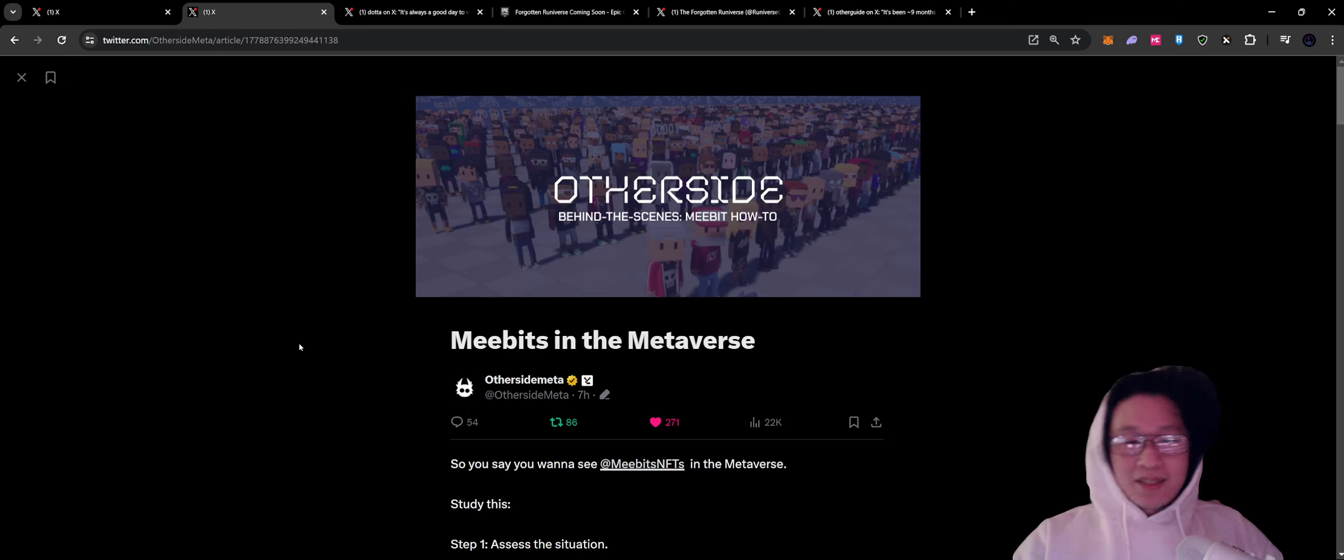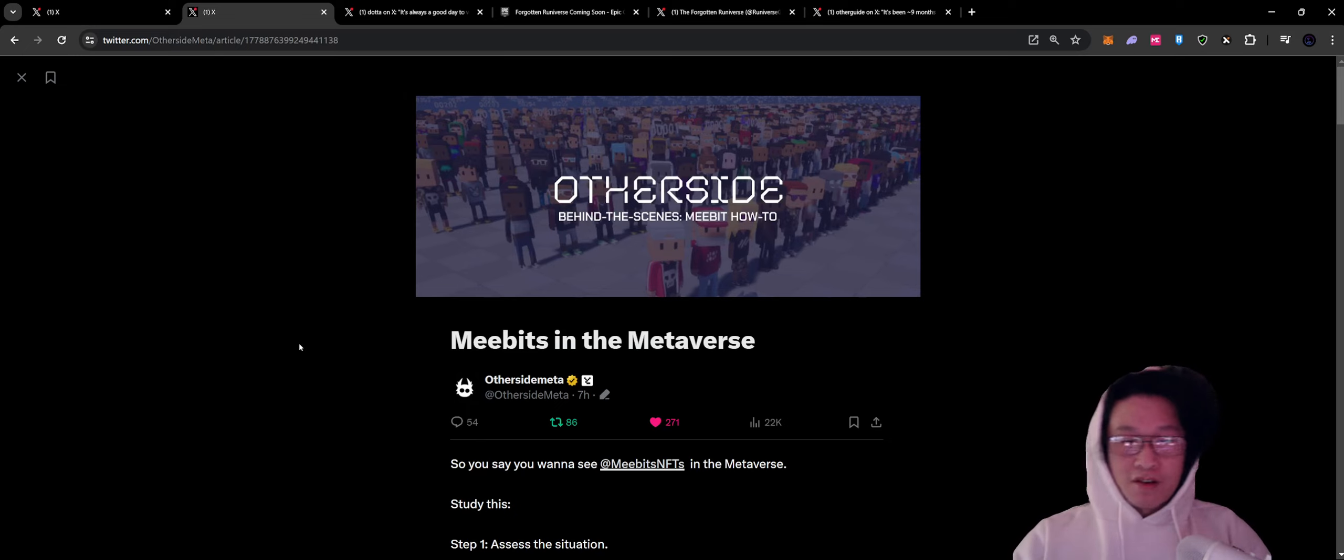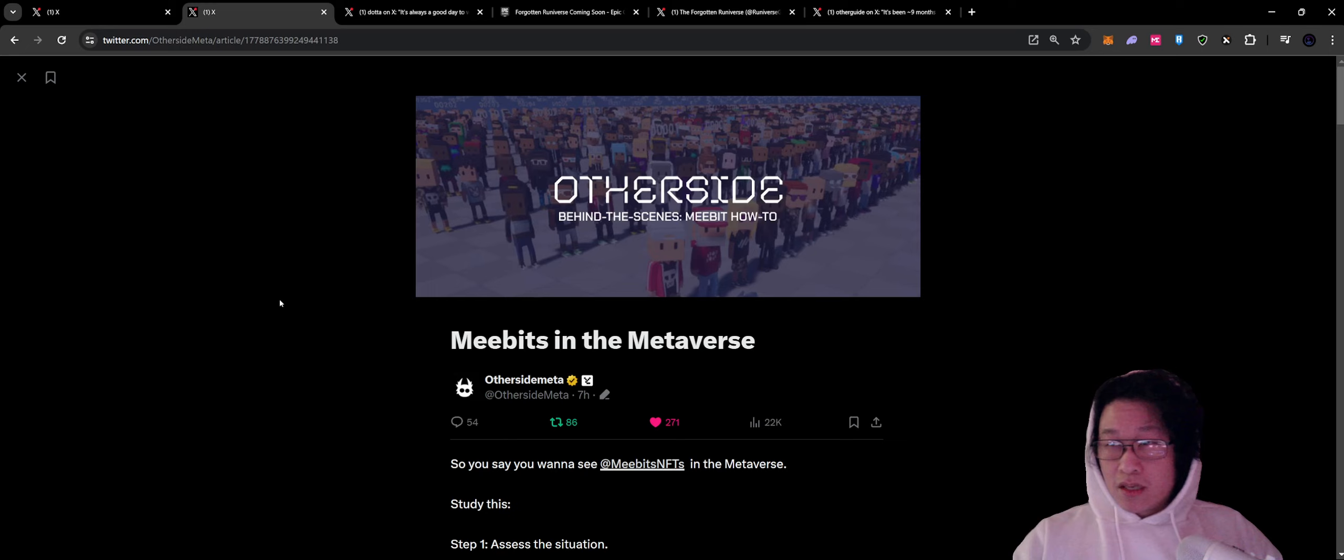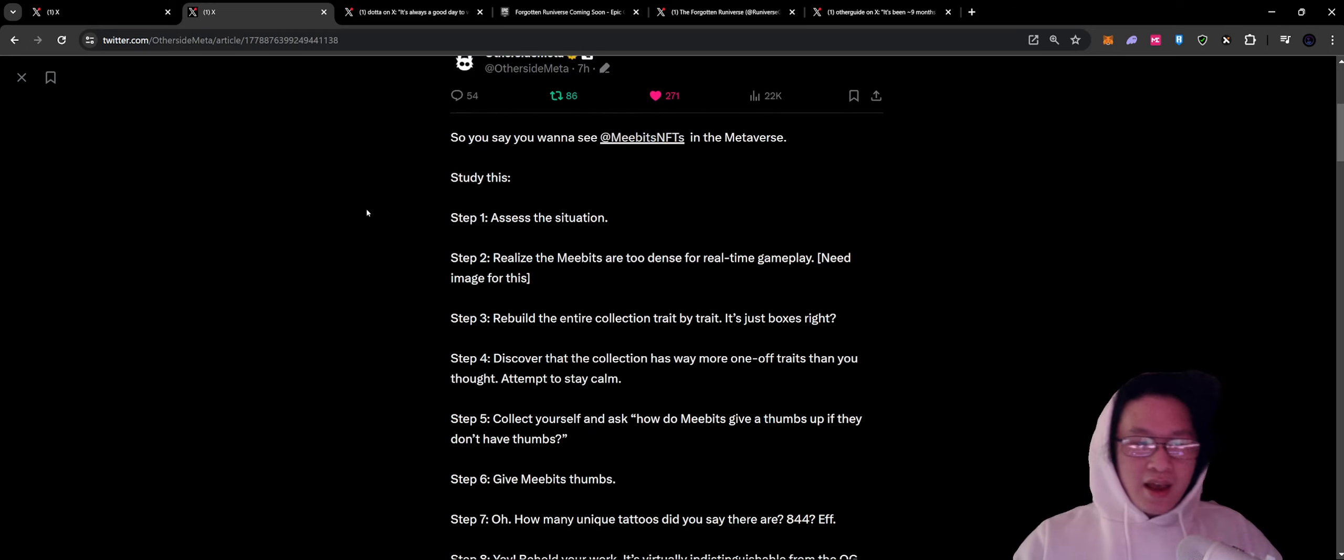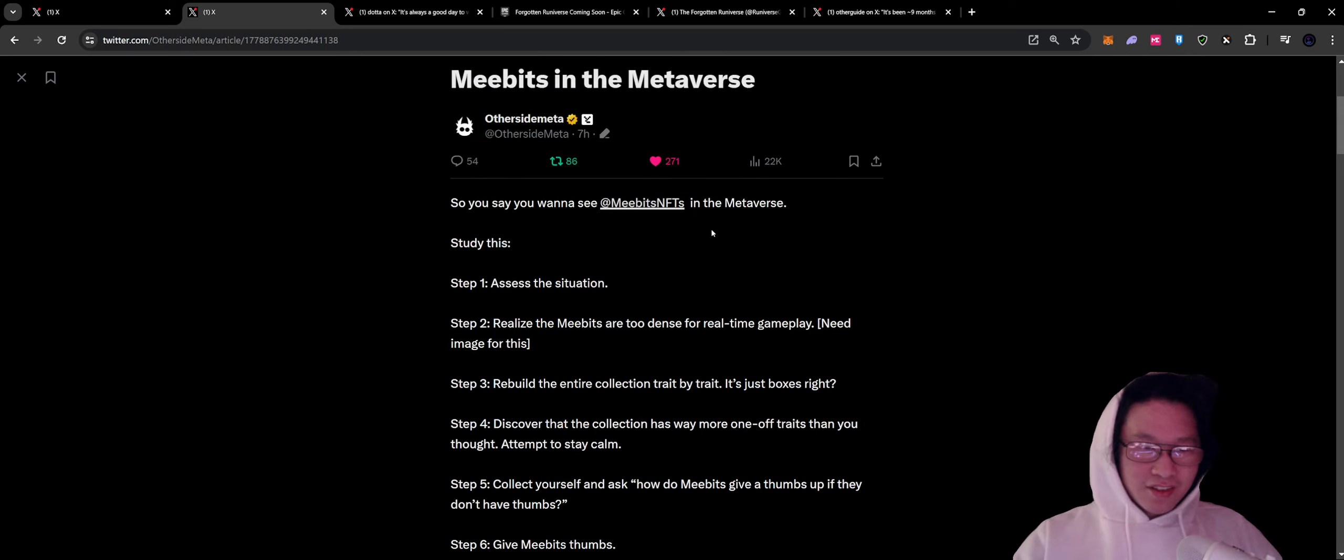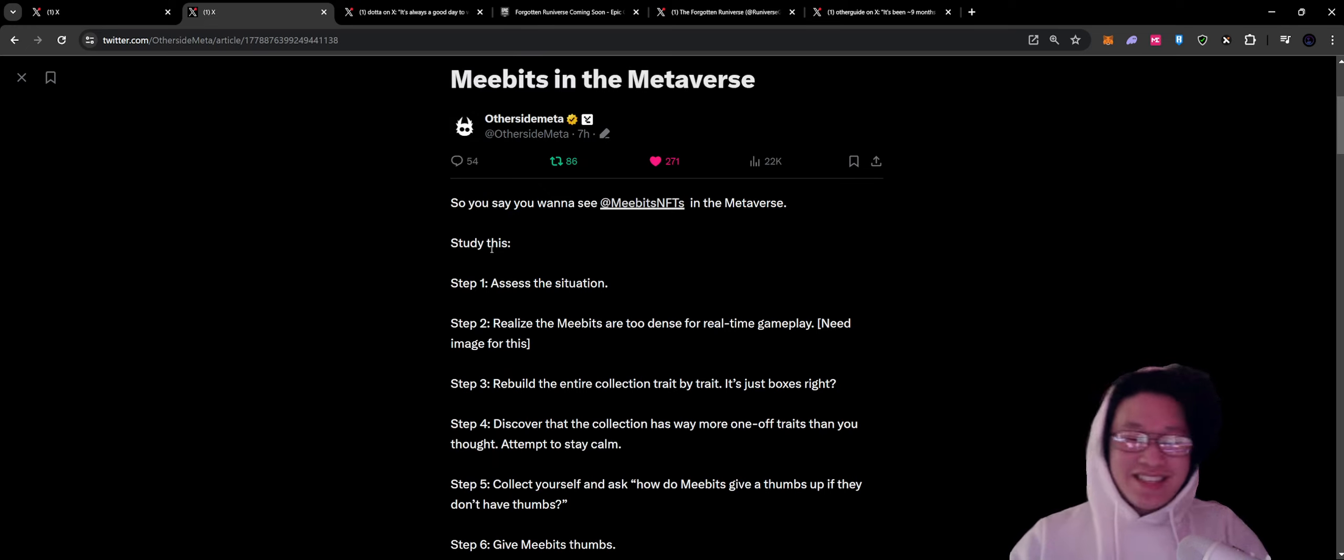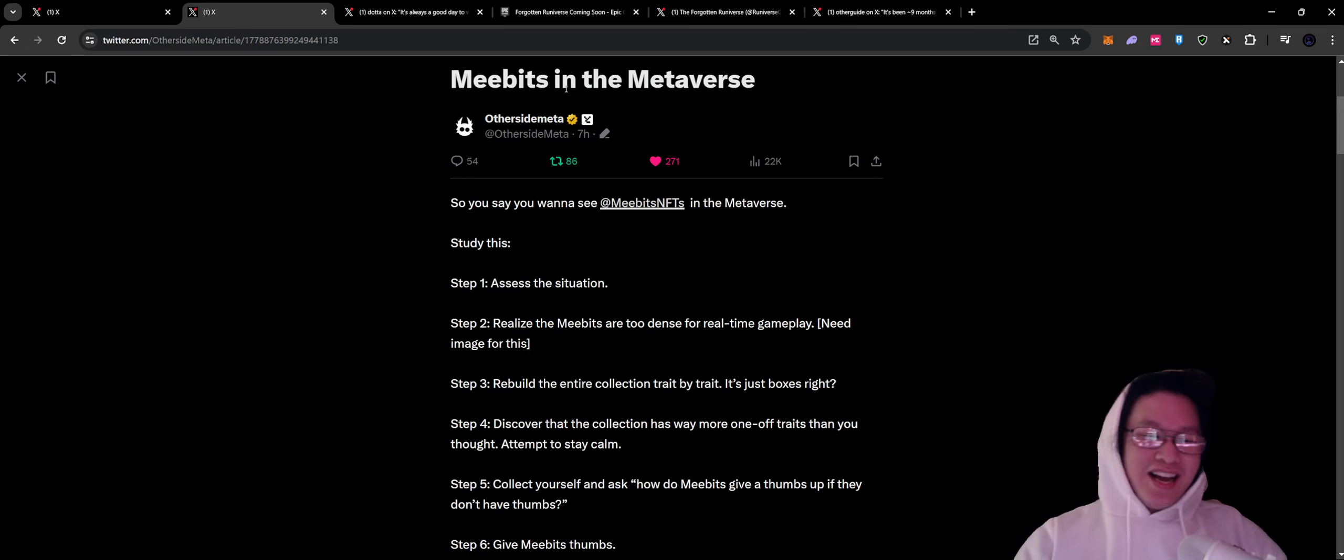Speaking of Bored Ape Yacht Club and Yuga Labs, we have a quick update behind the scenes from MeBits. We know that the 1.3 version and a certain activation is coming in the spring, slated for spring. And you want to see MeBits in the metaverse. Study this. The study this meme is just all over this.